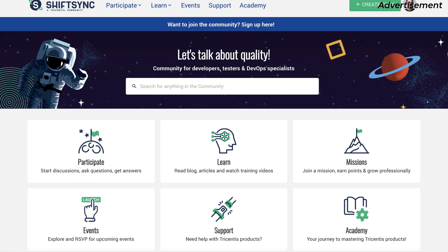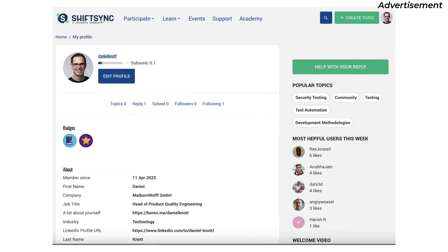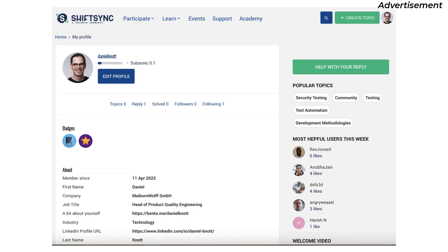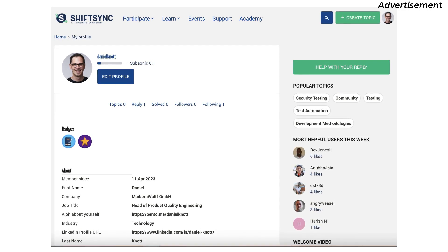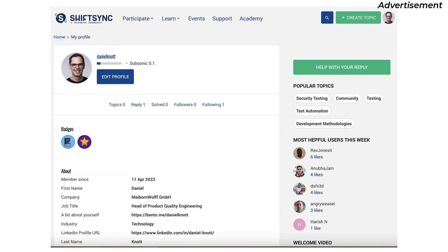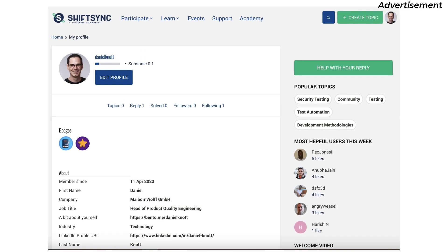From a security point of view, code writing, defining requirements, or accelerating performance and setting up high-functioning development teams — SHIFTSYNC is a community for anyone interested in all aspects of quality engineering, from left to right across the software development spectrum.